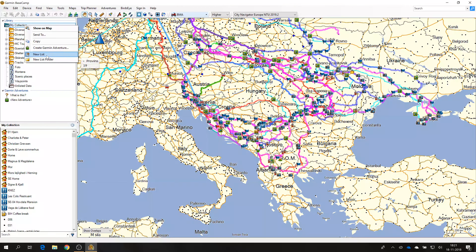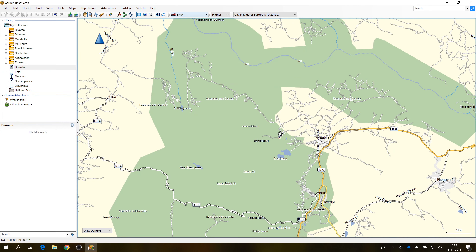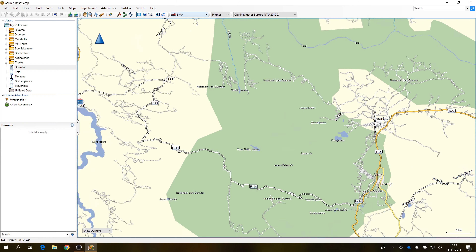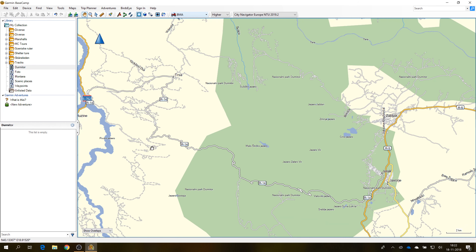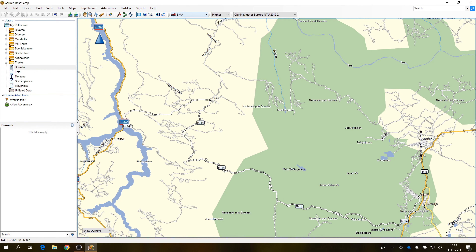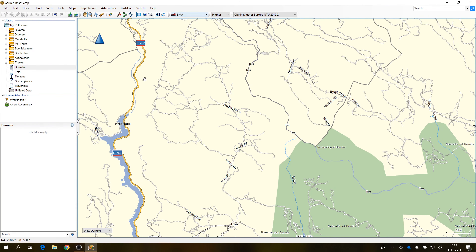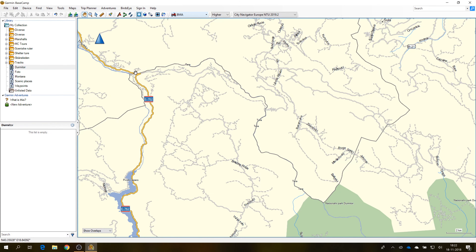I wanted to go to Durmitor National Park, and I want to plan a route that goes from this town across this section into that canyon, into that small collection of houses, then continuing down those gravel roads along the river and all the way to the border.